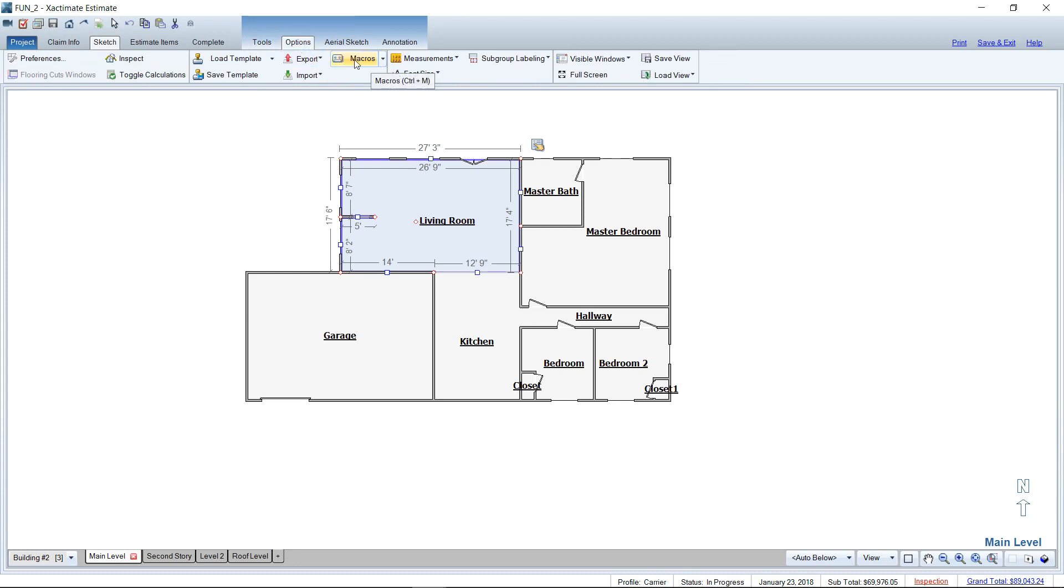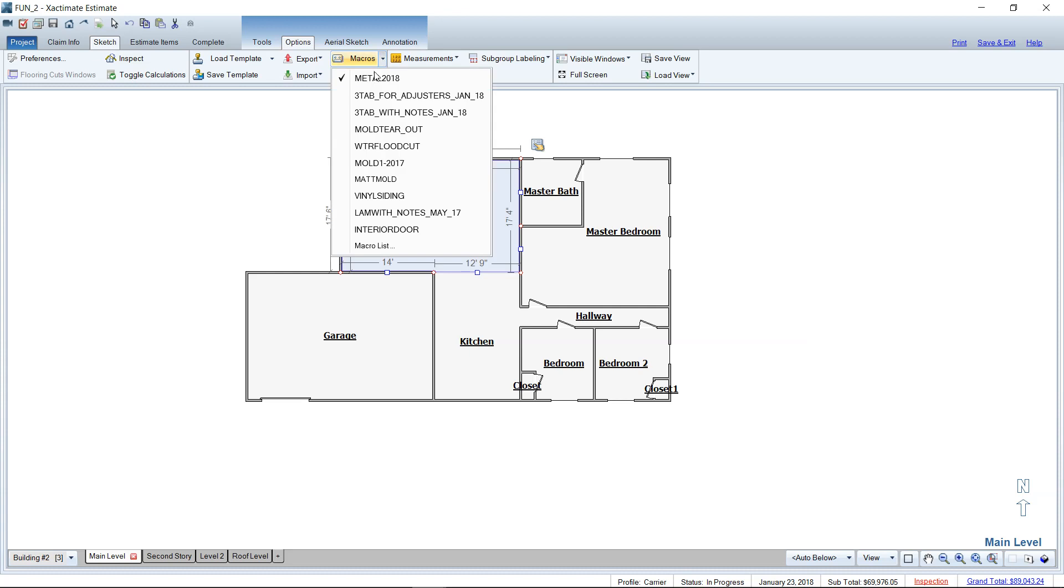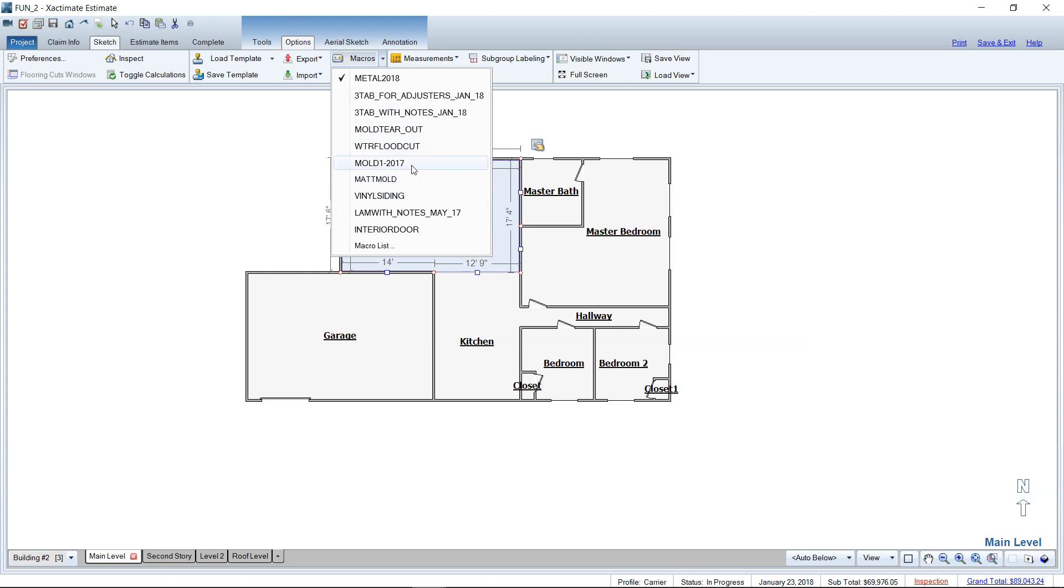Now these regular macros here are just normal everyday macros that I've built myself. They're just lists of line items and it doesn't matter what room I'm in. It's going to add the same exact line items every time. However, if we go to our macro list and up here near the search...